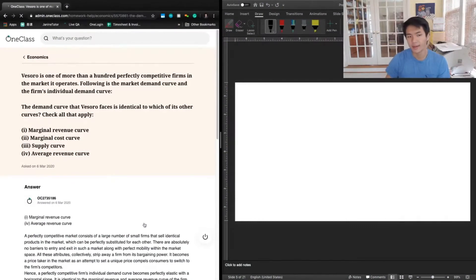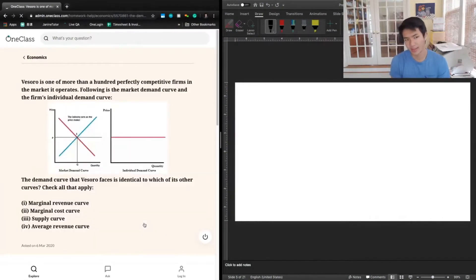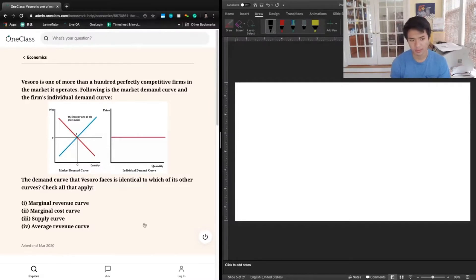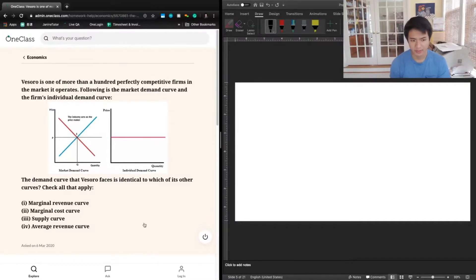Okay, the next question says Visoro is one of more than 100 perfectly competitive firms. The market operates in the following: the market demand curve and the firm's individual demand curve. The demand curve that Visoro faces is identical to which of its other curves? Check all that apply.